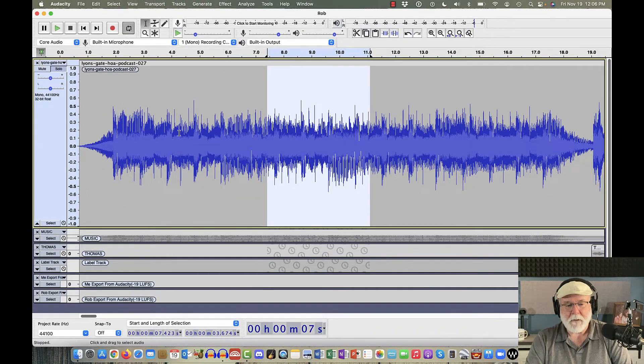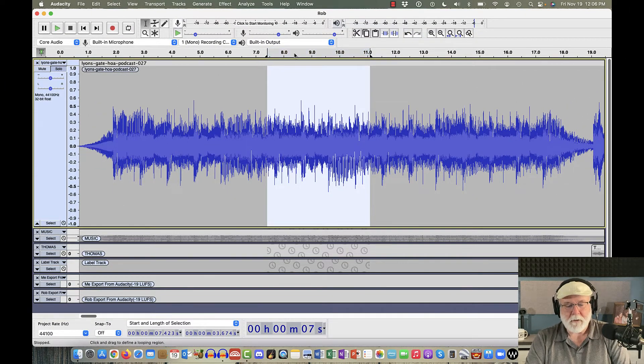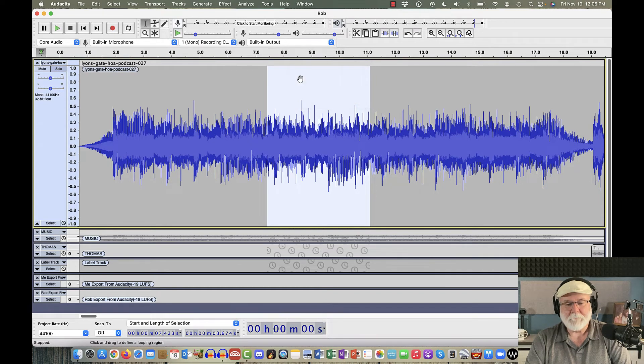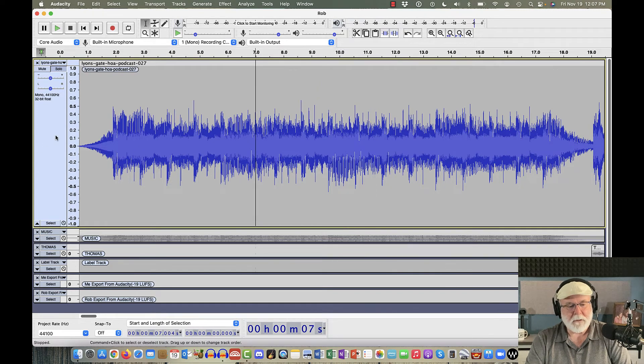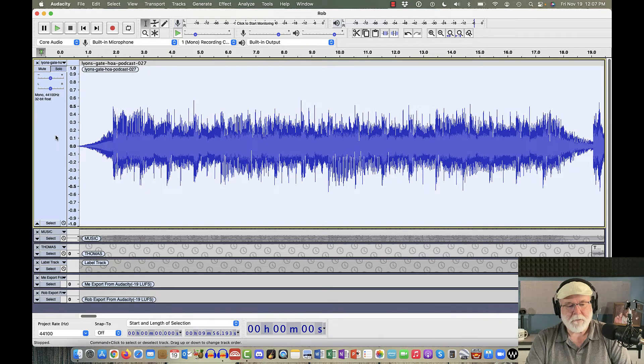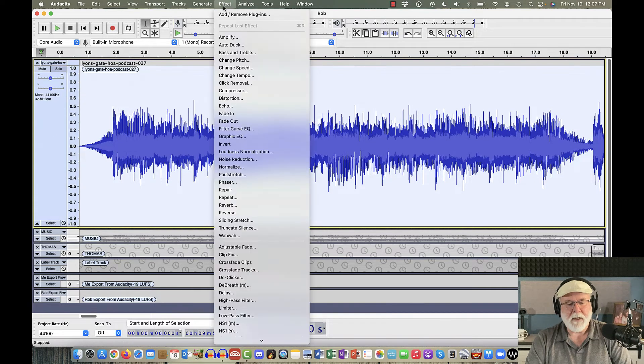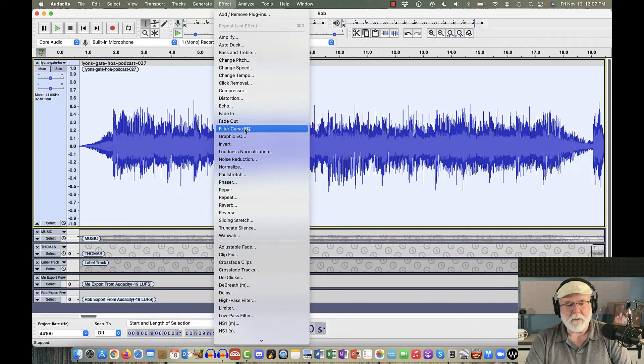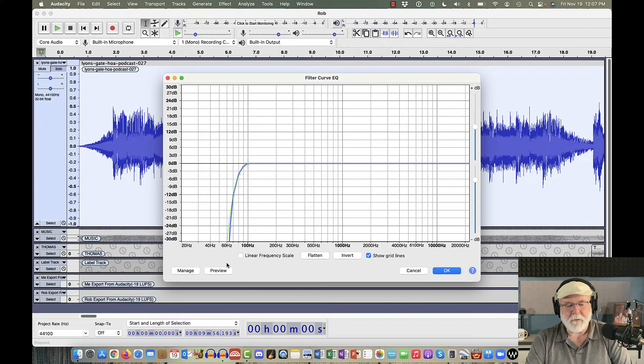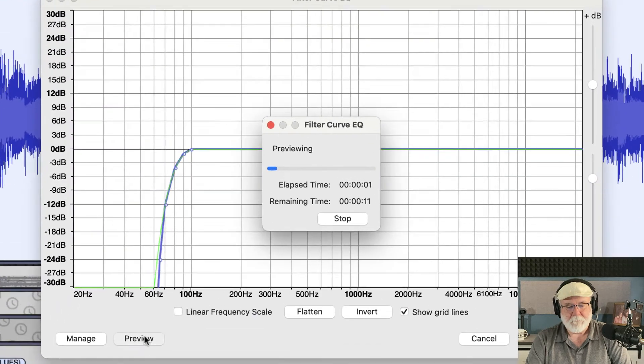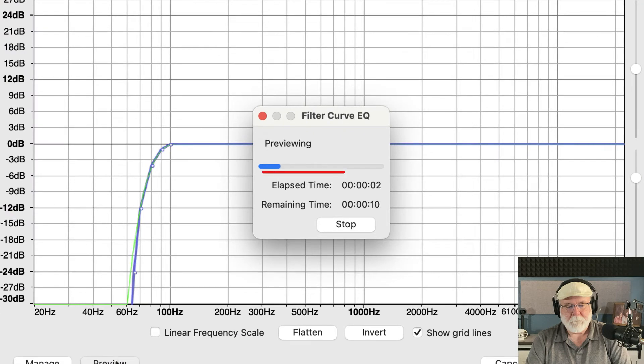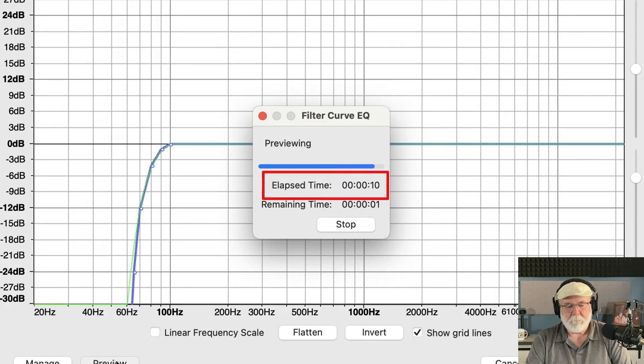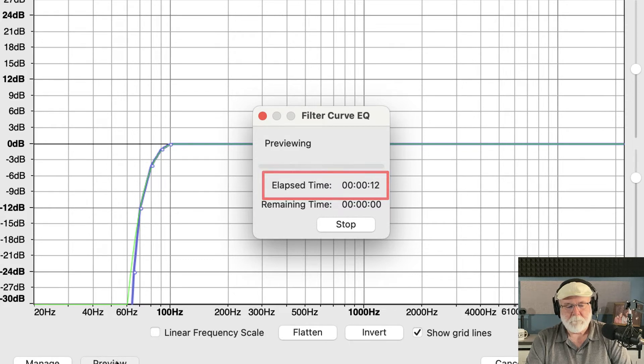And then I'm going to turn off the loop function. And then I'm going to get rid of that area right there. And this time, I'm going to select that entire track right there. And I'm going to come back up to the Effect drop down window to my Filter Curve EQ. And I'm going to preview it. And when I preview it, I'm going to get 12 seconds of audio.